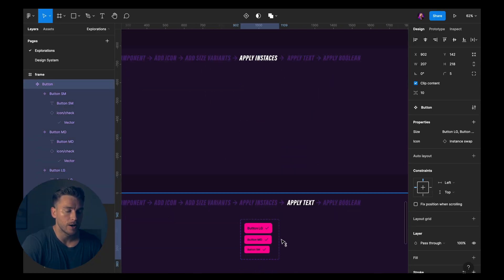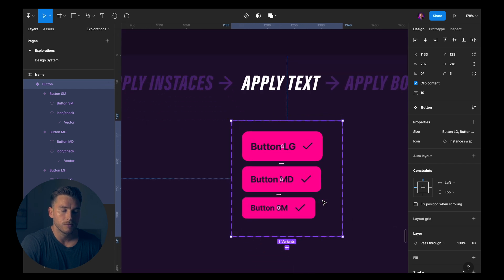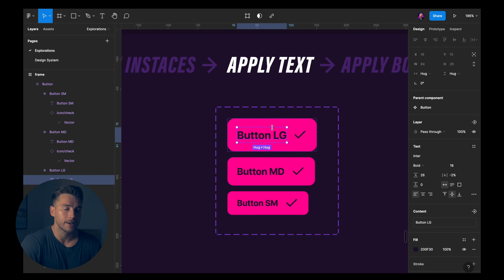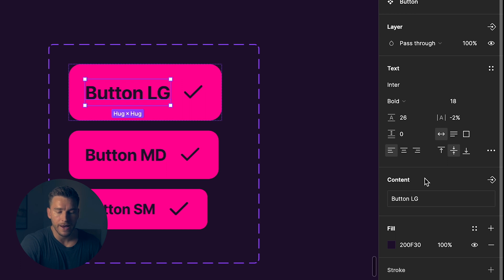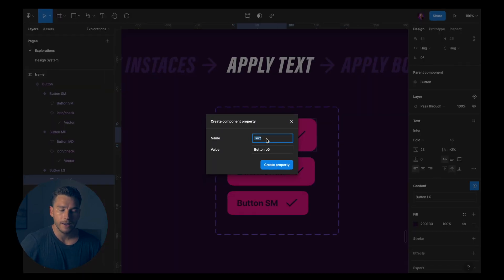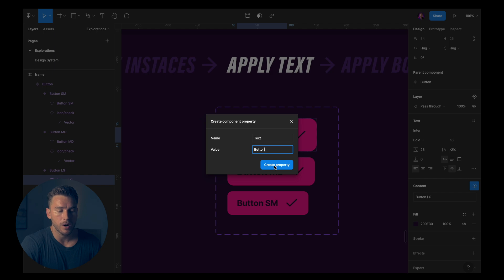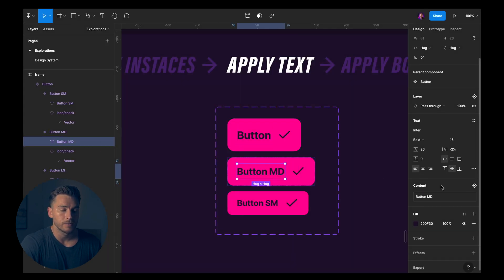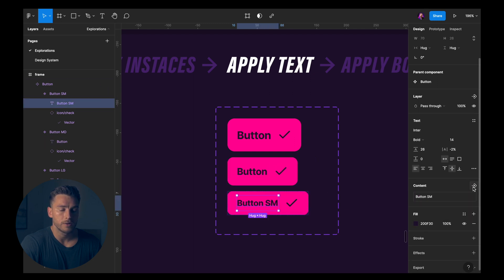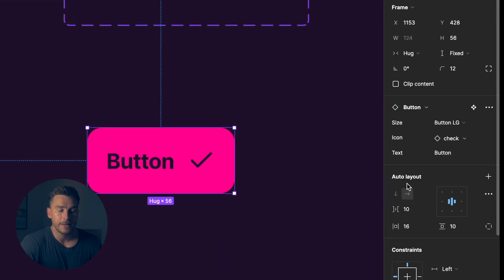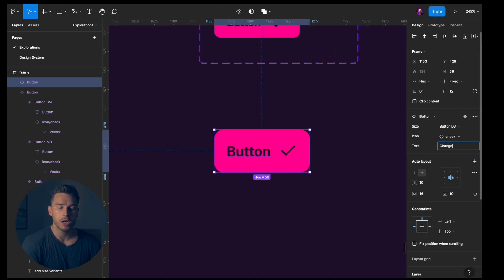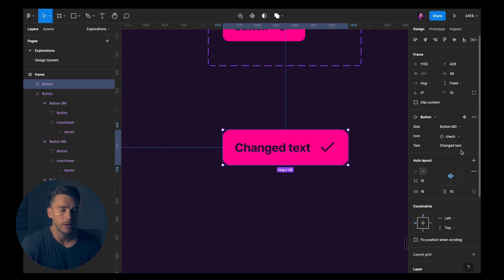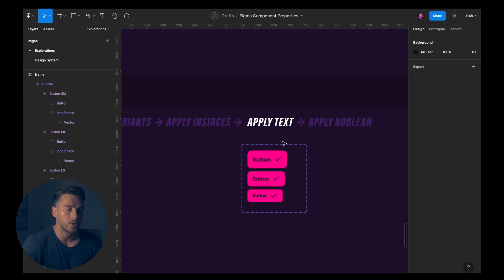Let's go down to apply text. So this works very similarly. If we click the text in our button, we can see down here by content that we have that same button. But this time it says apply text property. So if I click that, we get a name that says text. I think that makes sense. But the default value here maybe should just be button. So I create this property. Once again, I want it to be applied to all of these. So for the button medium, for the button small as well. If I drag this out, we can see that we've got this added property here. So if we go into this input field and we say changed text, the text changes. We can swap it to button medium and we can swap it to chevron right. It all works together perfectly.